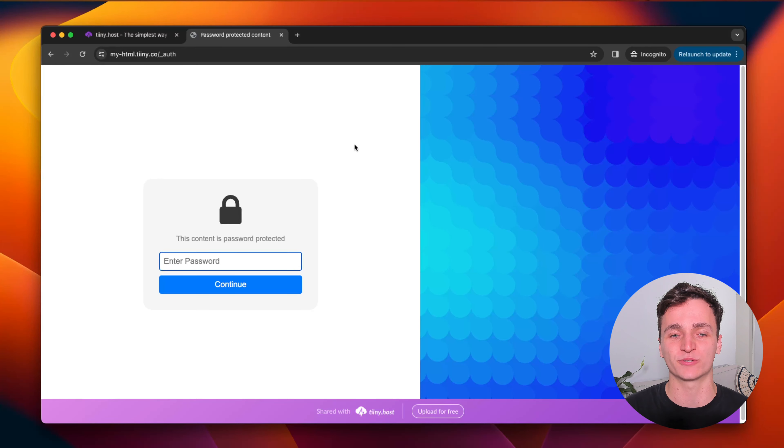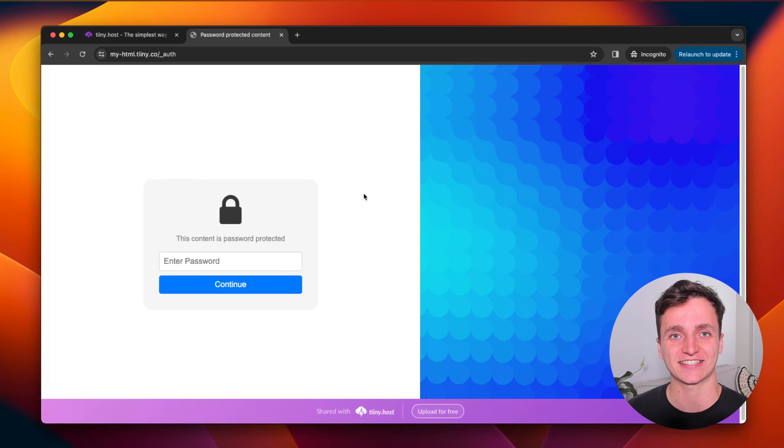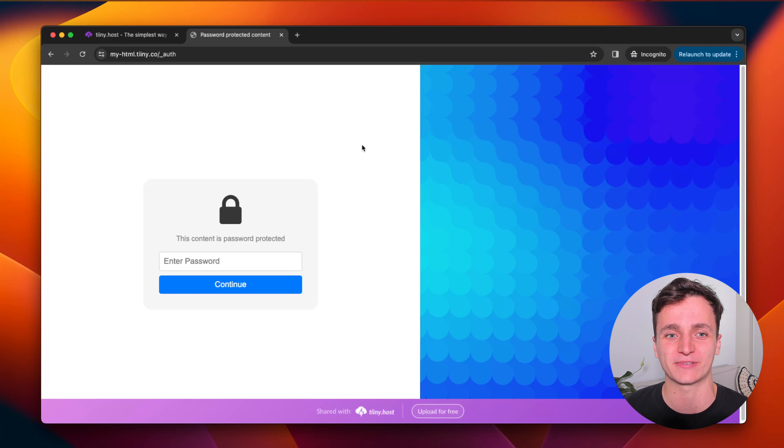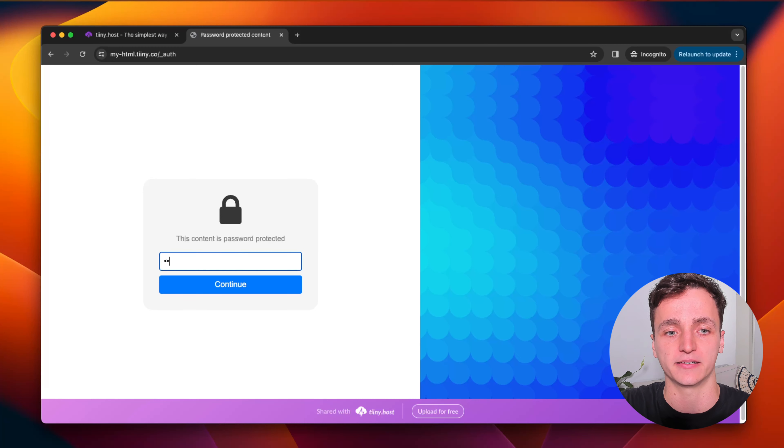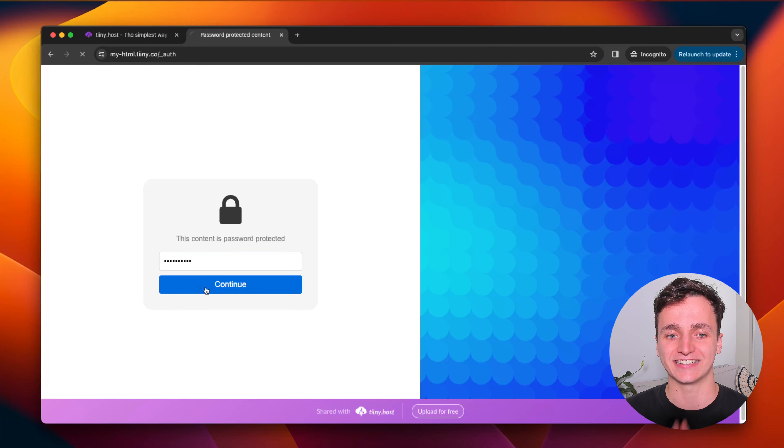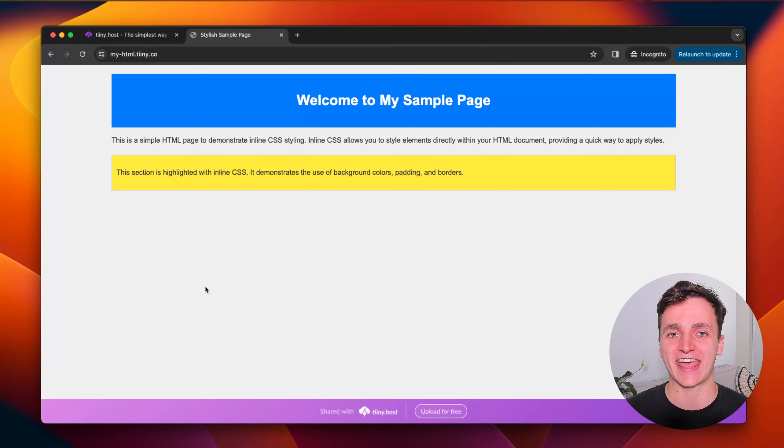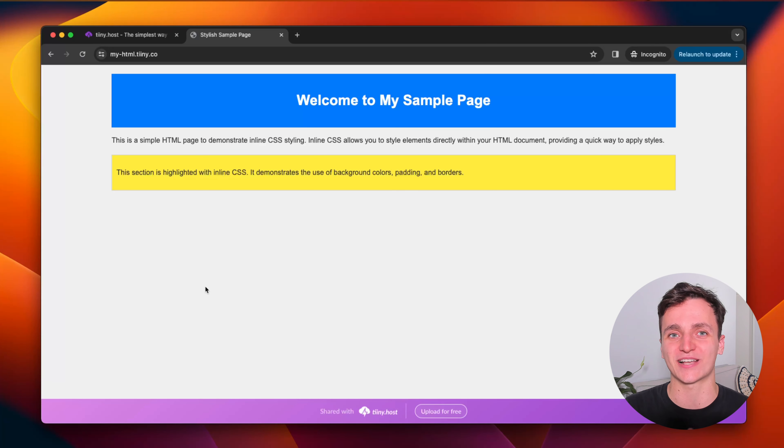Now with a password protection screen, you can edit how this looks in the dashboard, like the same way we did with the HTML. But for now, I'm just going to enter the password. So it's my password. Click continue. And now you can see the HTML has loaded, but only because I knew the password.